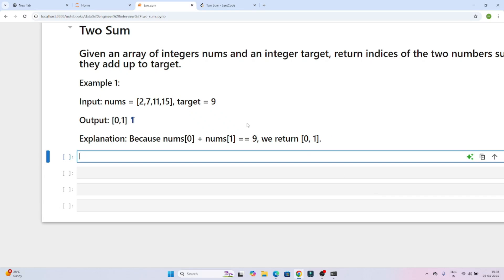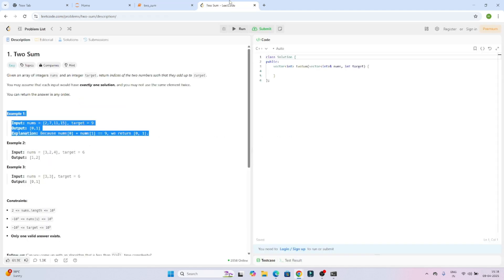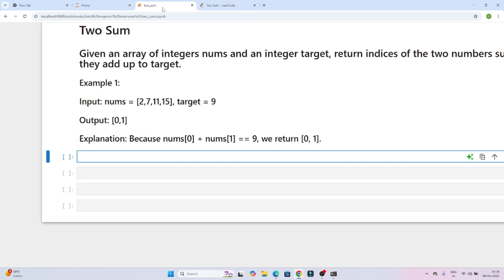Hello everyone. We will continue our data engineer interview preparation series. In this particular video we are going to solve one Python coding question which was recently asked in an interview, and this question you will also see on LeetCode — it is the Two Sum question.